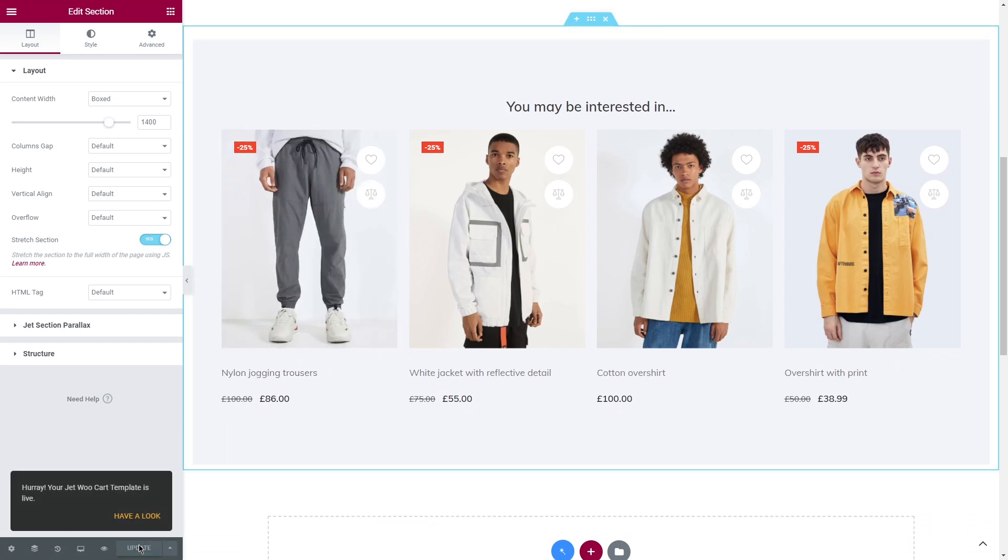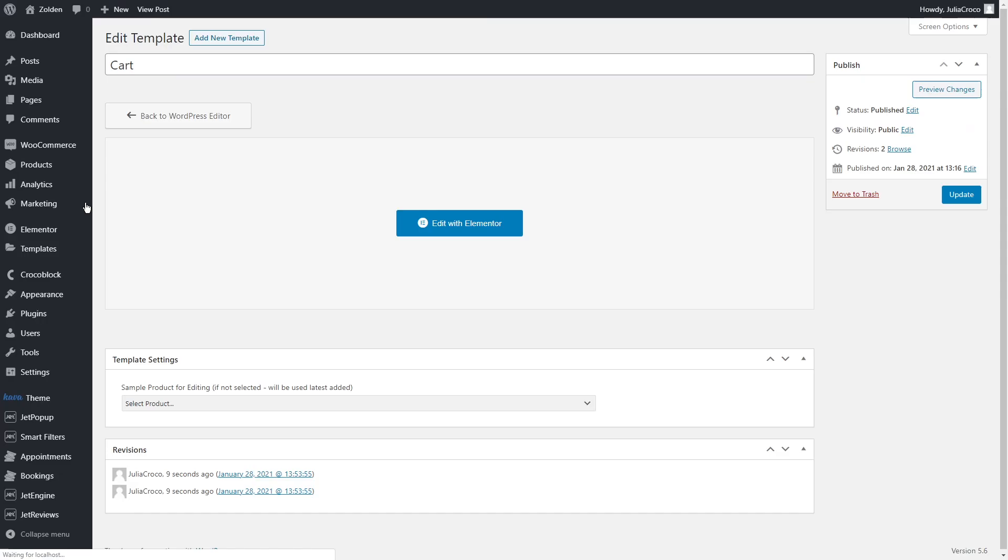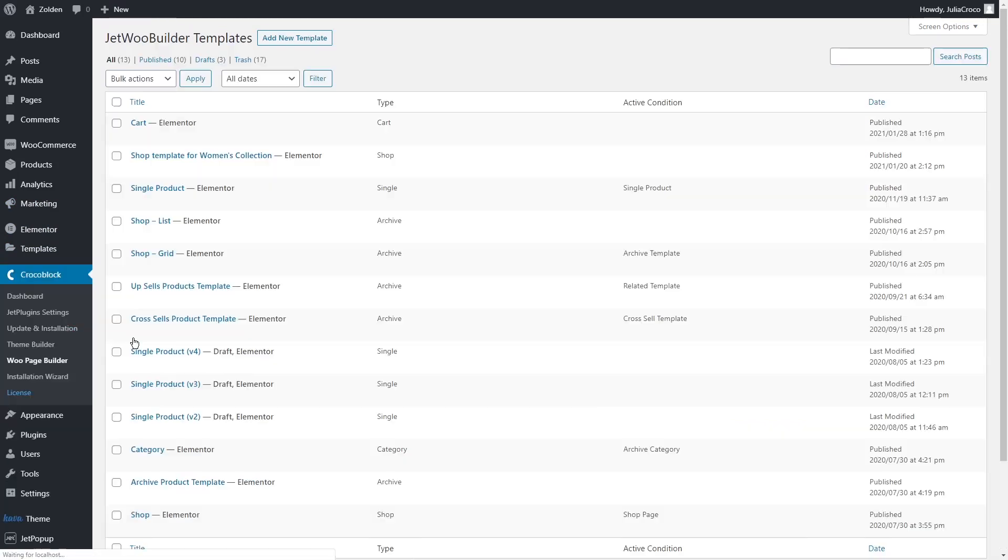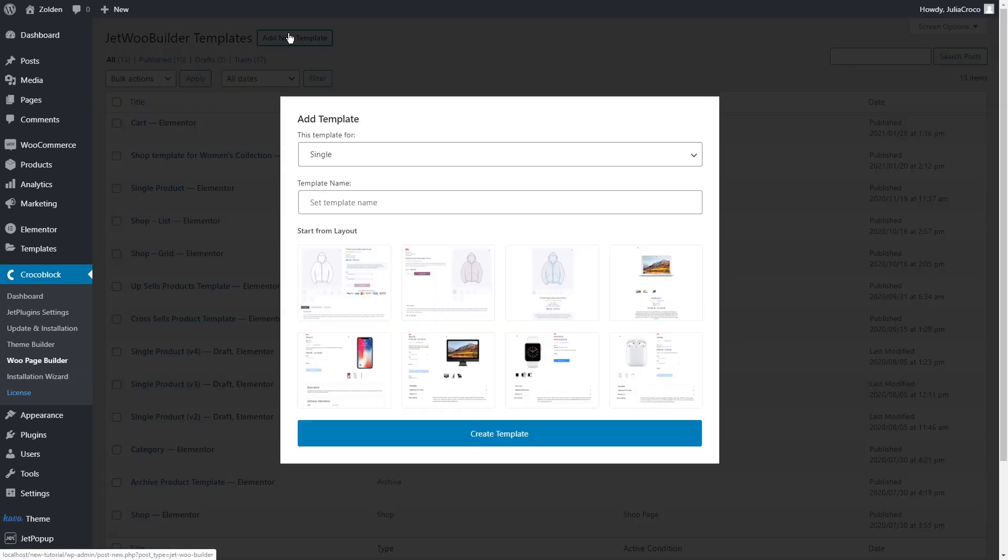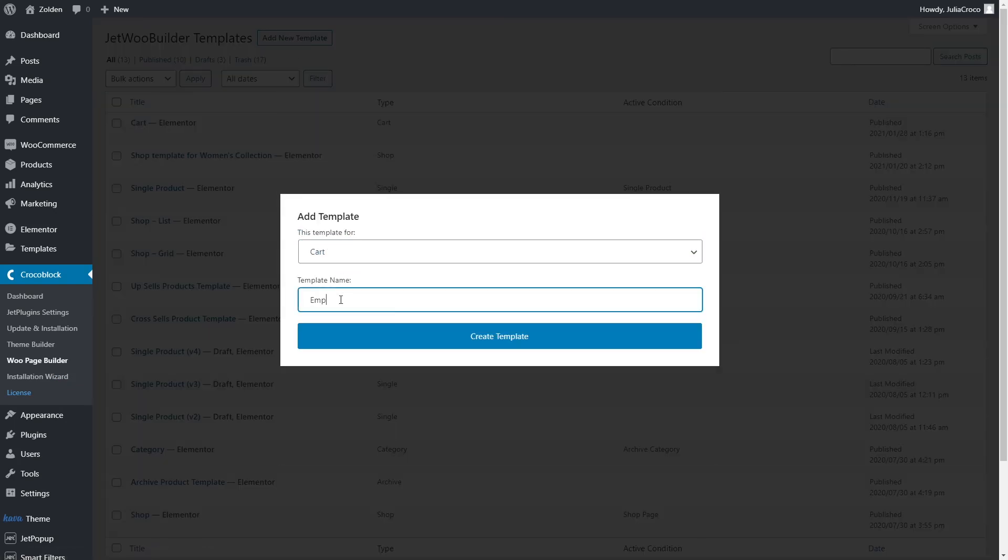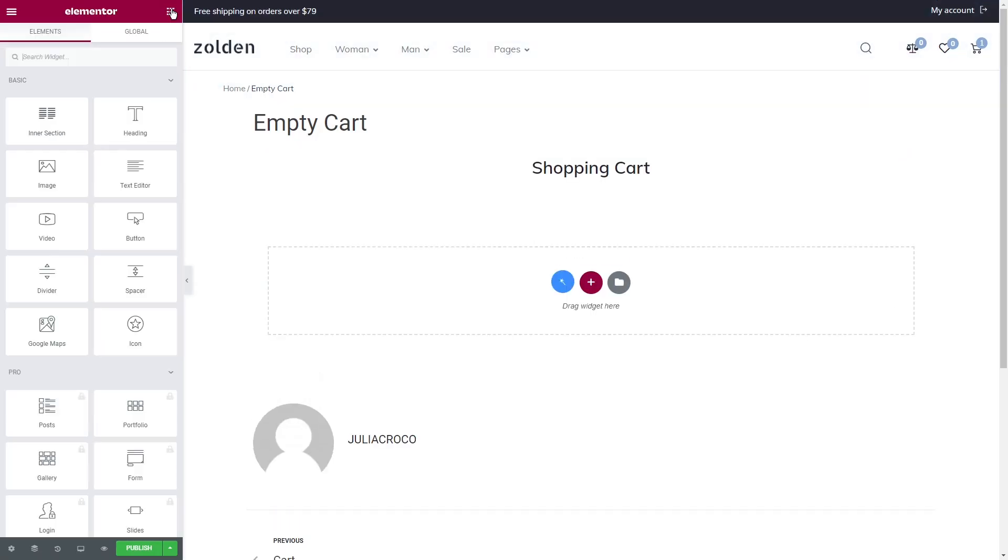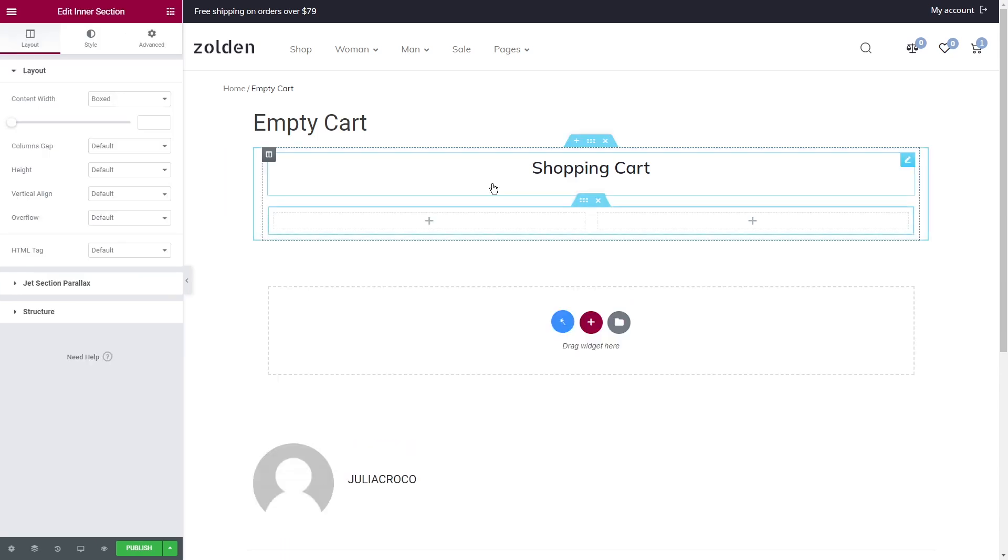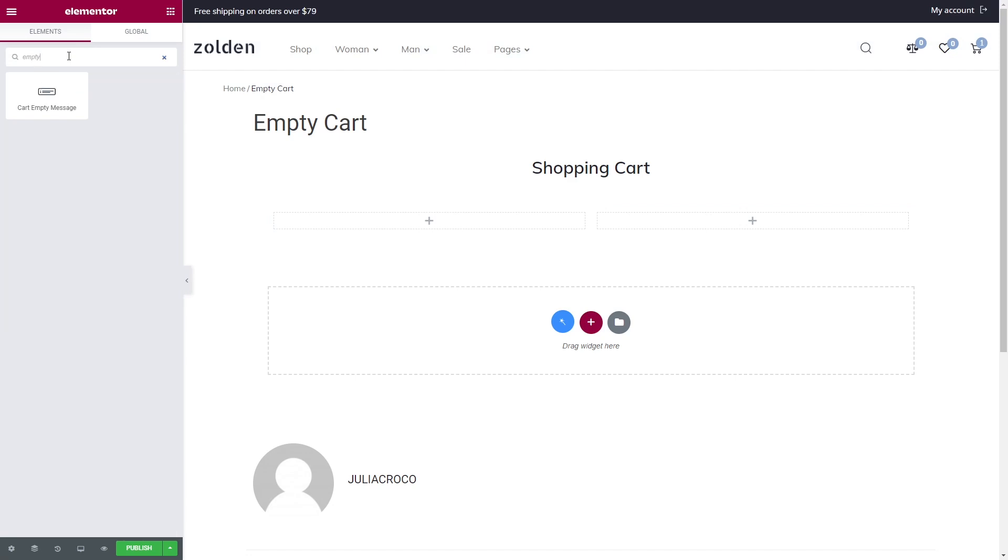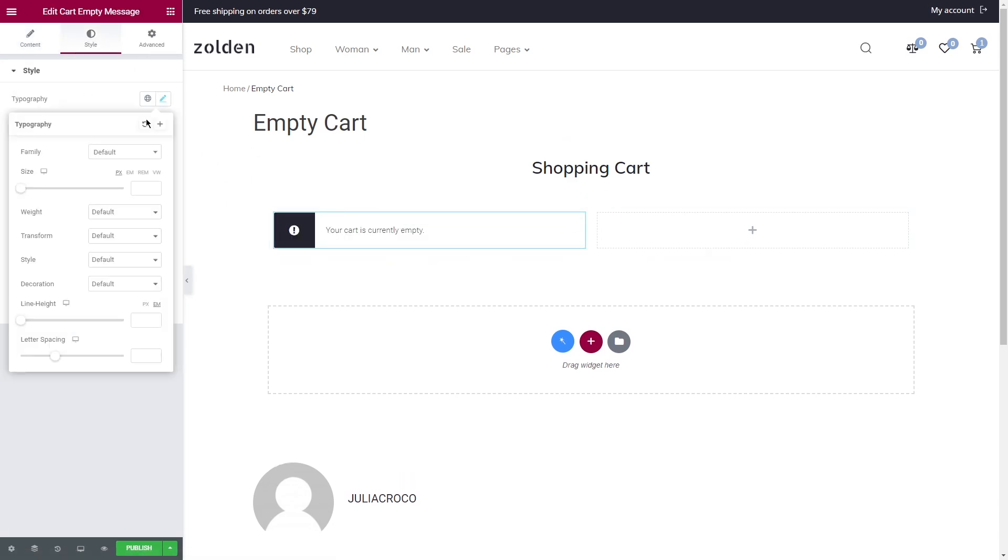Style it and don't forget to click Publish. Now we need to create one more template for the empty cart. Let's go back to the dashboard again. Crocoblock, WooPage Builder, Add New Template. Select Cart from the list and name it. This one will be much easier as we will be working with only two widgets. Add a section, then Heading, and let's search for a Cart Empty Message widget. Here is what the customers will see if they open an empty cart. Under the Content, you can add your custom message and then style it.